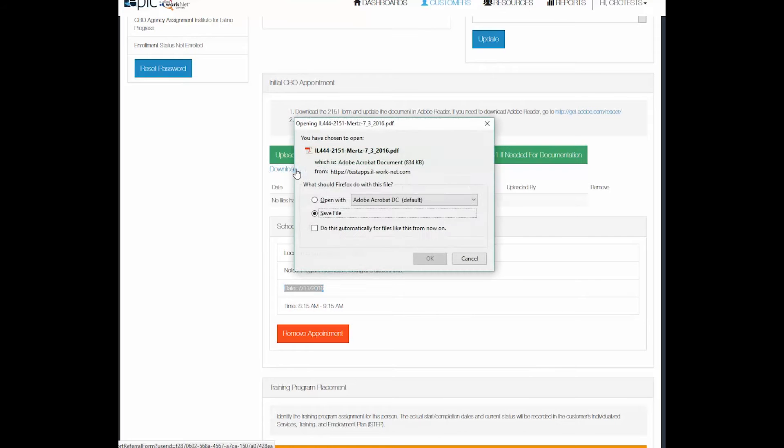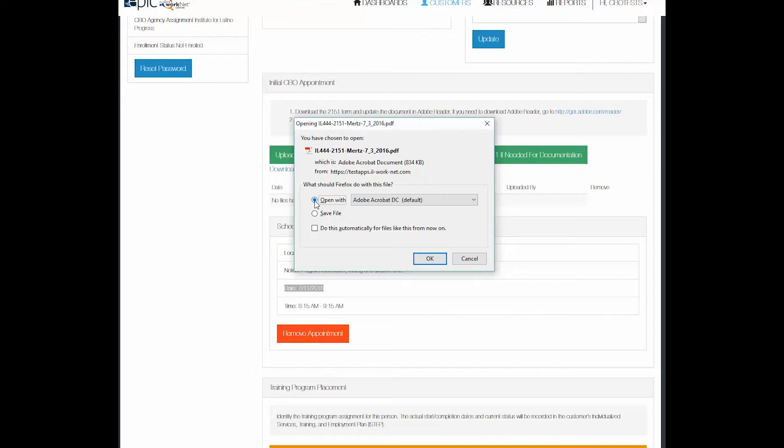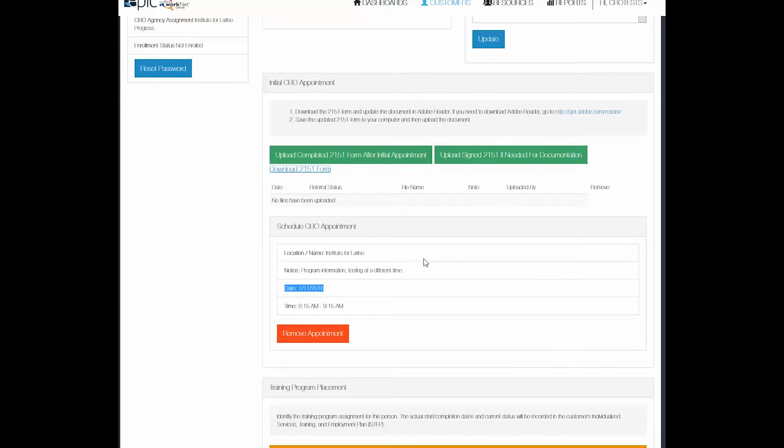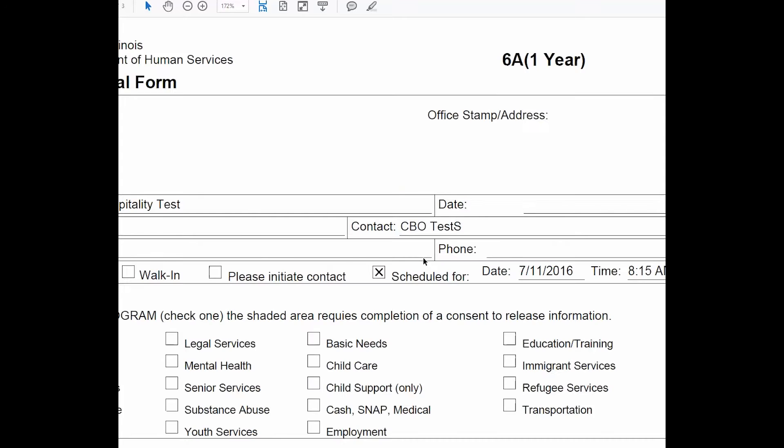It will download to your computer or you can view the file. I'm going to open it with Adobe Acrobat. This is preferable because in Acrobat you can change the form and the system will recognize those changes.